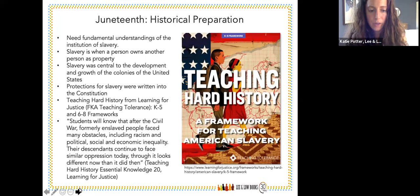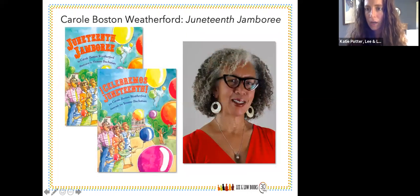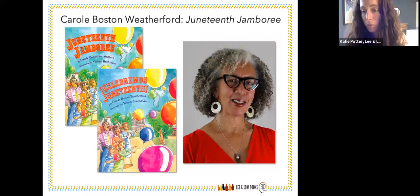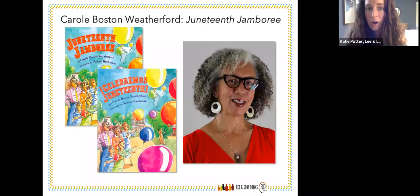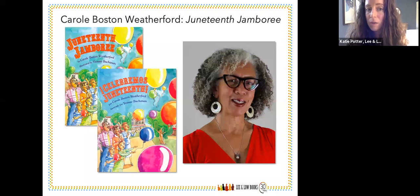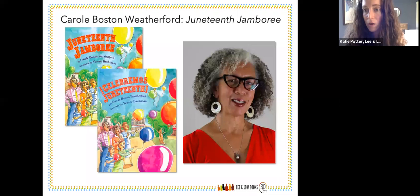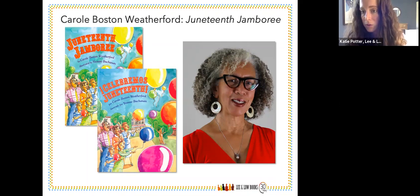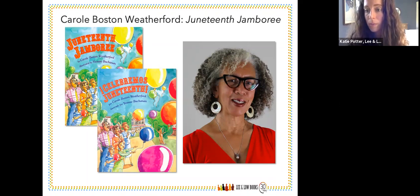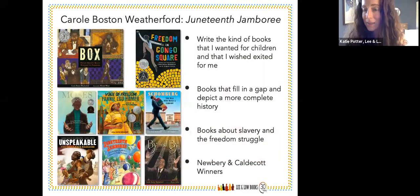Thank you, Amanda. That's really helpful as we transition to Carol's talk about Juneteenth Jamboree and her other important works about Black history. Before Carol starts, I also wanted to mention that Juneteenth Jamboree is available in Spanish. You can see book covers here for Juneteenth Jamboree in English and in Spanish — a wonderful addition, especially if you're working in a bilingual or dual-language classroom.